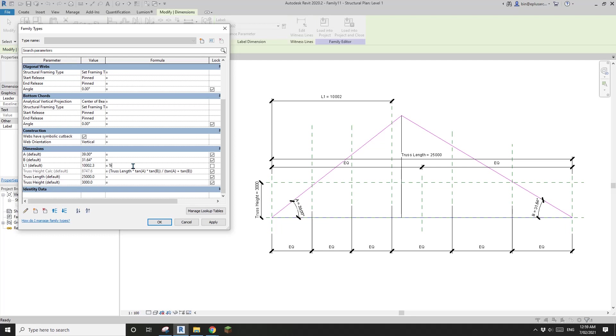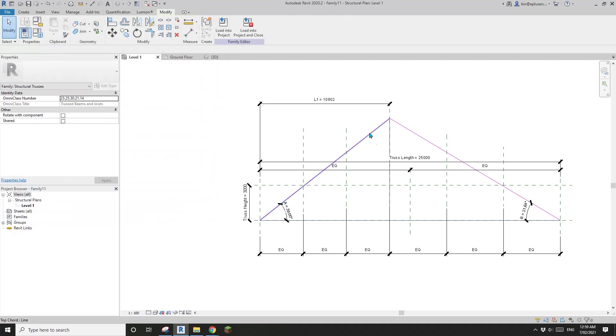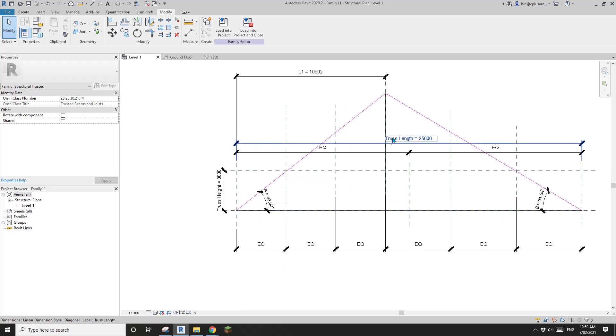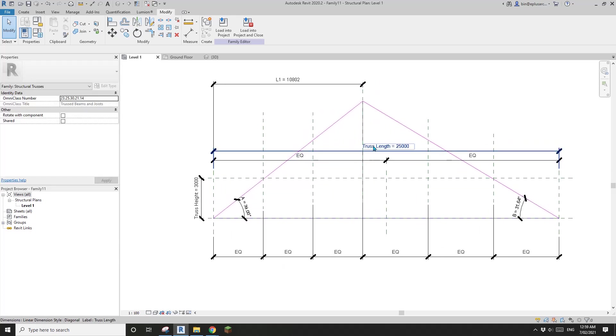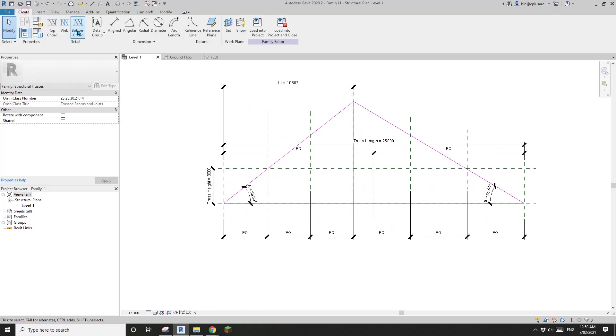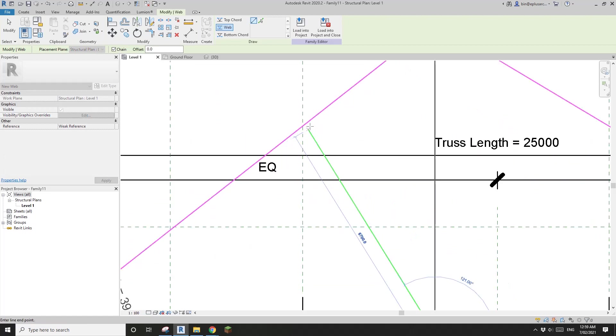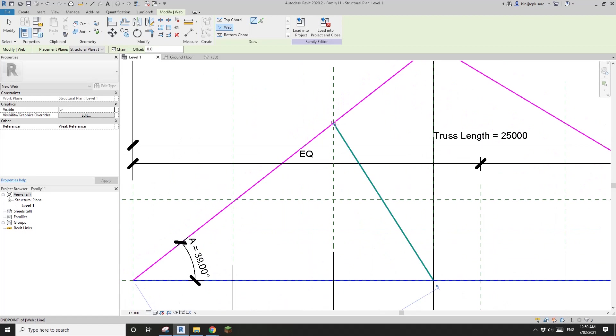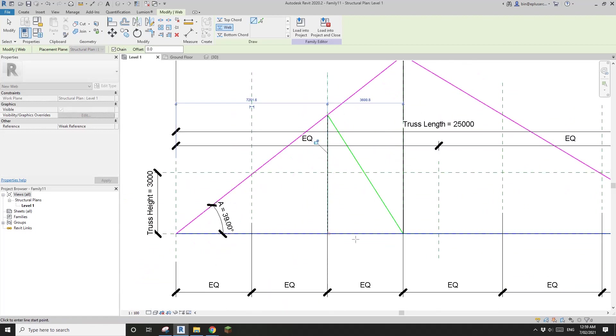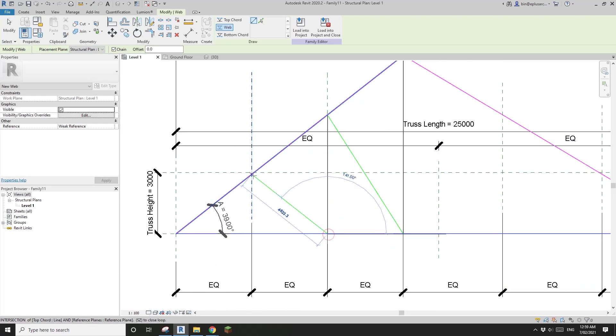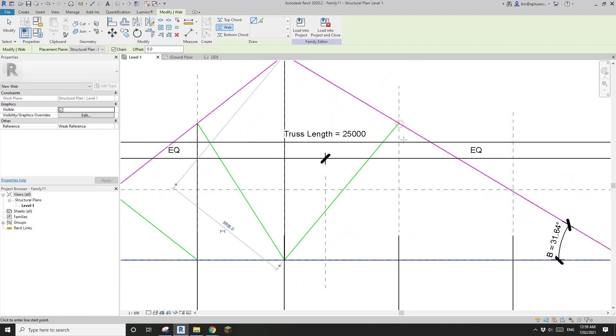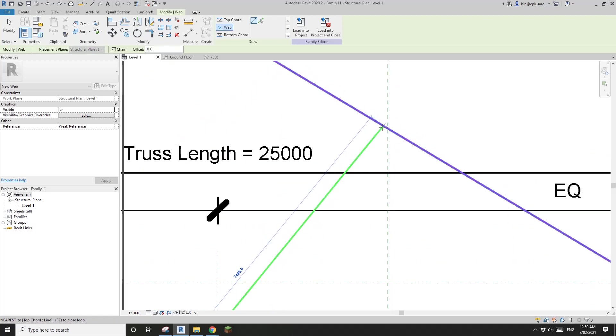I'm going to just draw it roughly here and then dimension them equal. Previously we use this as L1 in the formula but we haven't created any parameter. Now we can create it L1, instance. Because we know that tangent A equals the truss height divided by L1, we can get L1 equals truss height calc divided by tangent A. Apply. As soon as I click apply you will see this match. Which means it's correct. Now we can draw the rest of the web.